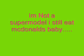I'm not a supermodel, I still eat McDonald's, baby, that's just me.